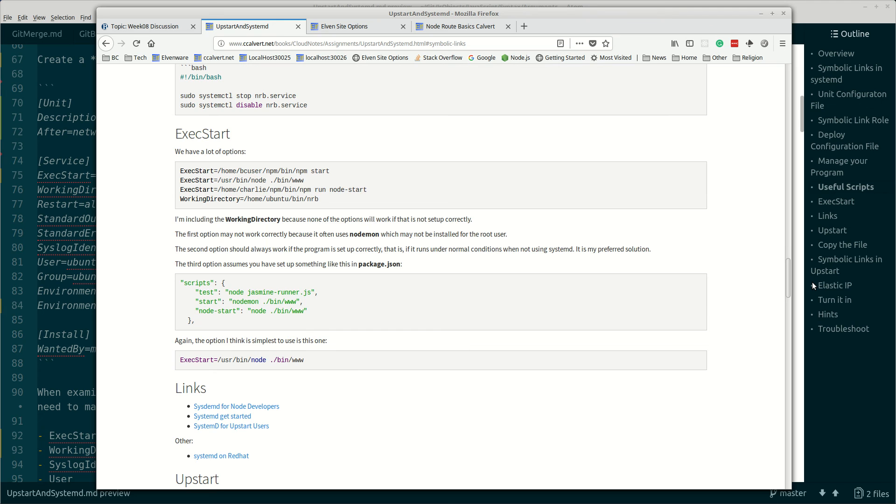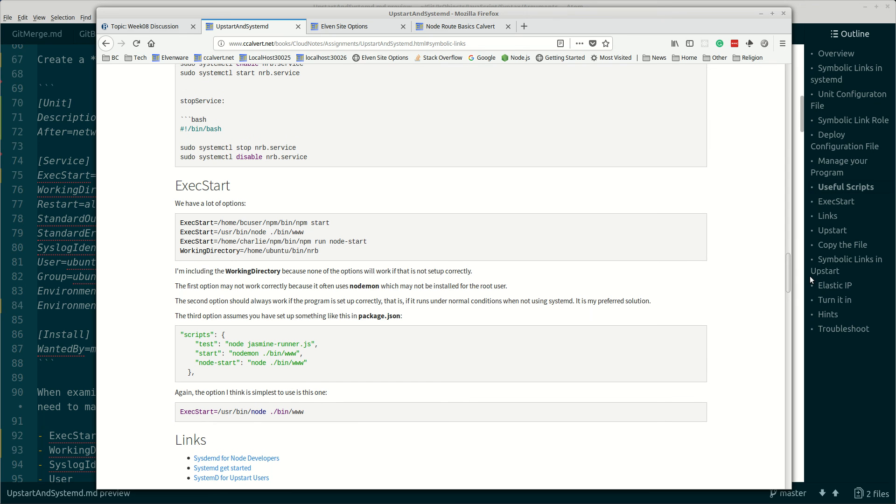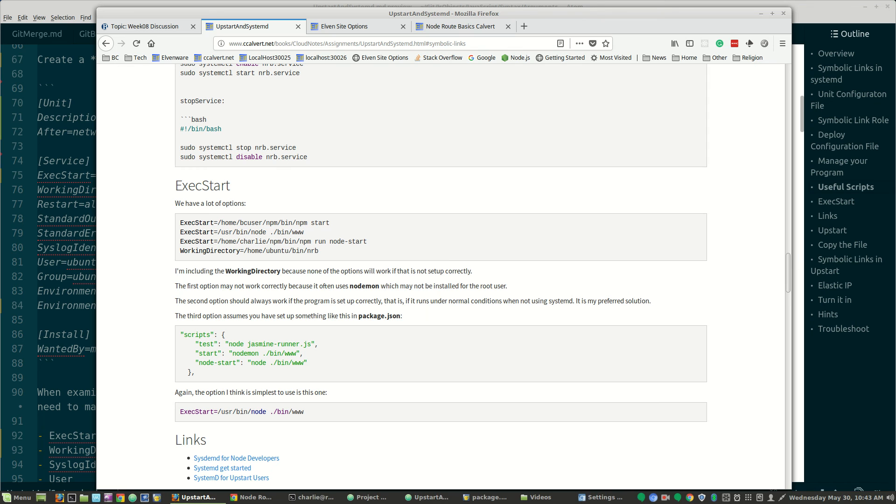You might also want to read through this section later on exec start. There's actually several options that you have here and I discussed them right here. But I'm not going to - this video is going on way too long. All right, I'm stopping.